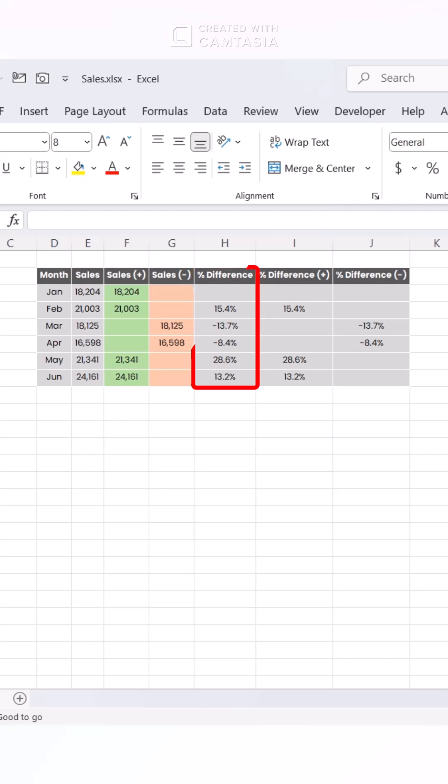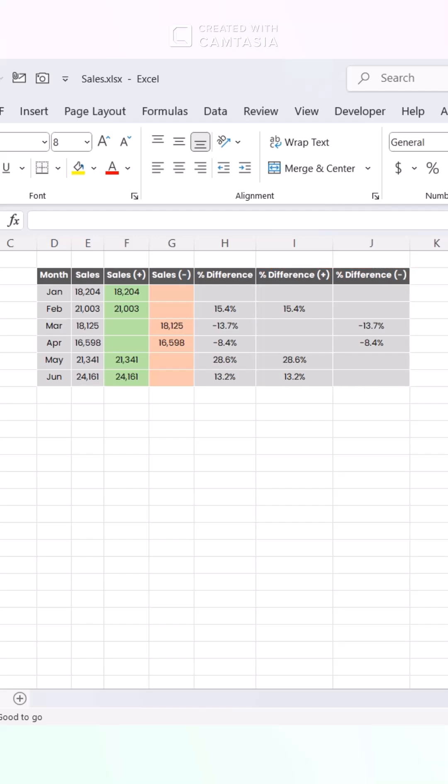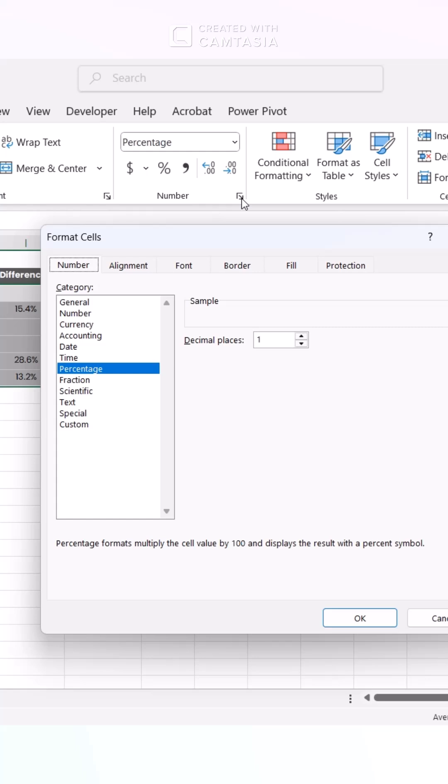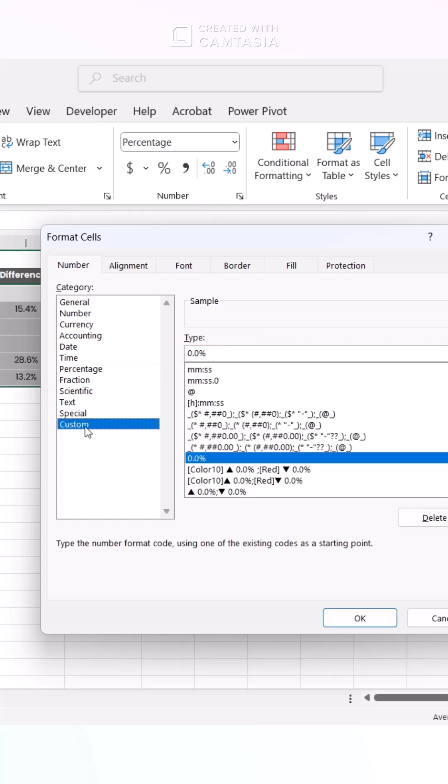Create two separate columns, one for positive growth and another for declines. Select your percentage cells and apply conditional formatting to visually distinguish growth from decline.